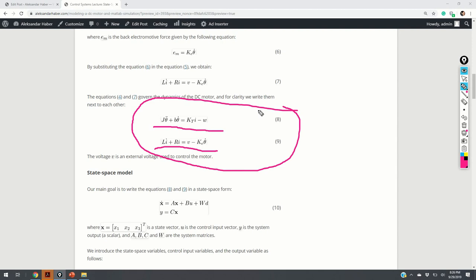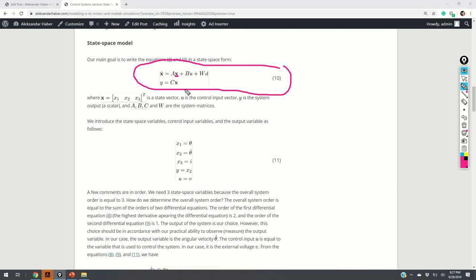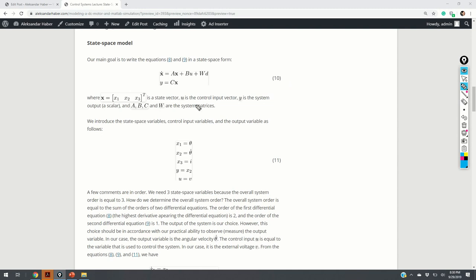Our next goal is to write these two equations in state-space form and to simulate such a state-space model for different initial conditions and different control input voltages. The basic form of the state-space model is given by equation 10. Here, x is the state vector, y is the output vector, u is the control input, and d is the disturbance vector. The matrices A, B, W, and C are system matrices. To define the state-space model, we first need to introduce the state-space variables.